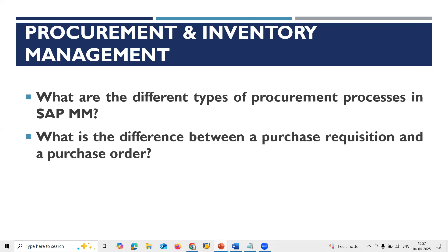Internal procurement is stock transport order. What is the difference between a Purchase Requisition and a Purchase Order? A Purchase Requisition is an internal document requesting material to be purchased, whereas a Purchase Order is an order confirmation sent to the supplier.